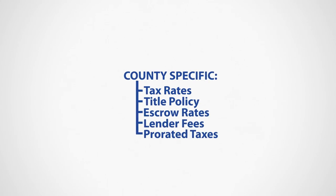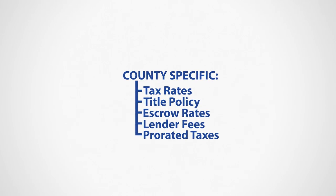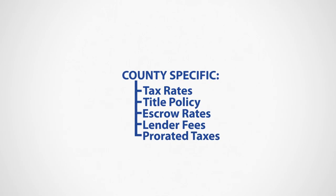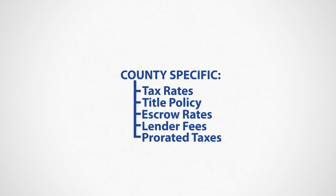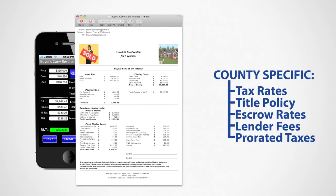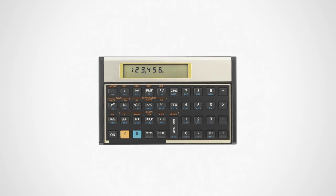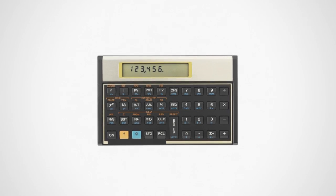With valuable built-in features like county-specific tax rates, title and lender's fees, along with the ability to easily send customized emails directly from your computer or mobile device, if you're still using this, we'd like to introduce you to the future.